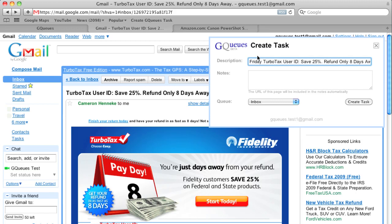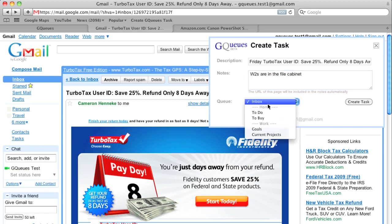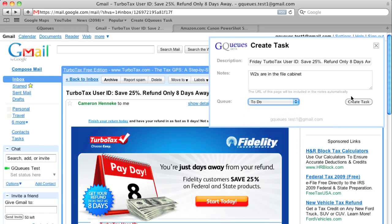A link to the email will be included in the notes automatically, but you can add extra notes if you want to. Now choose the queue for the task and click create.